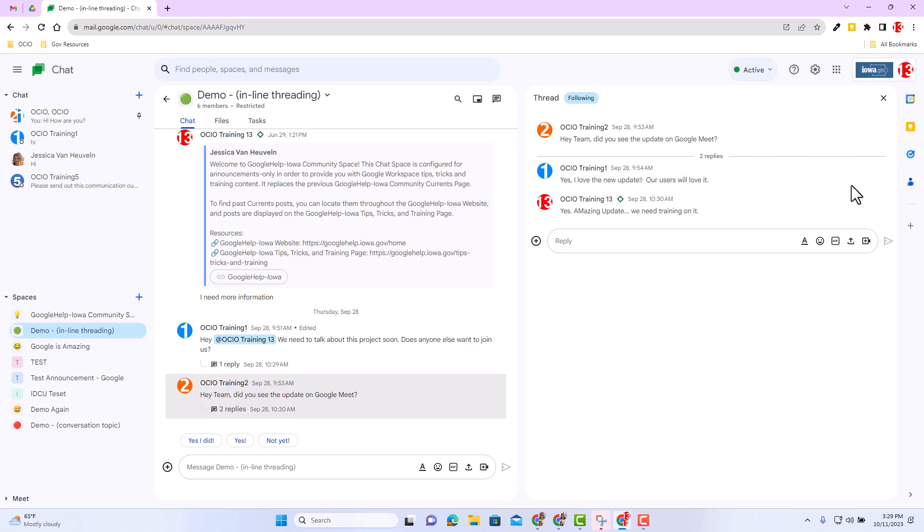If I hover over the reply, I still have the famous three dots. However, you do not see the option to see message count. So again, a great update to have a better understanding of who has read the content inside your chat space.